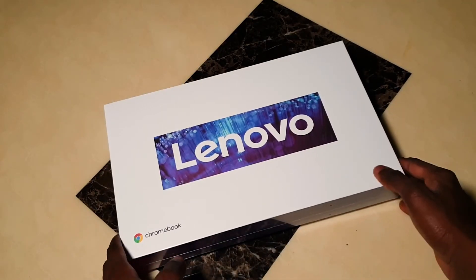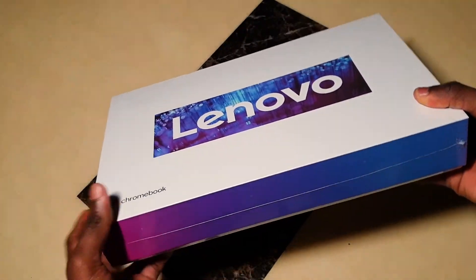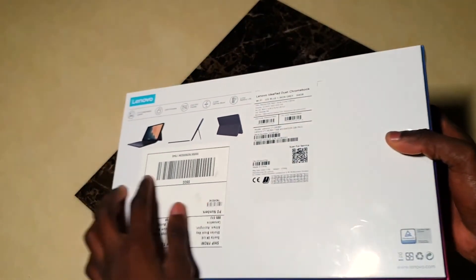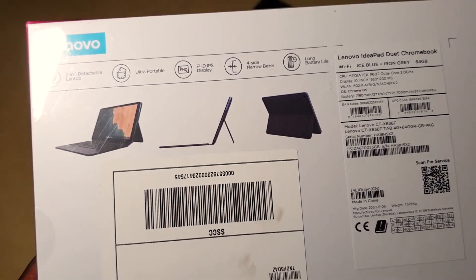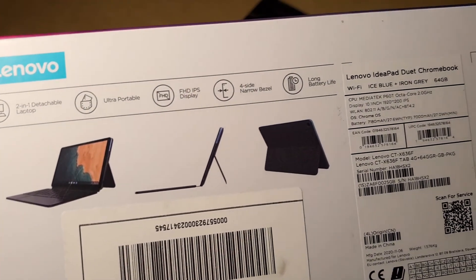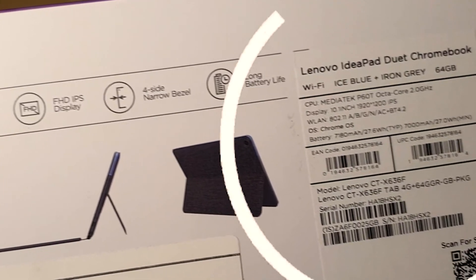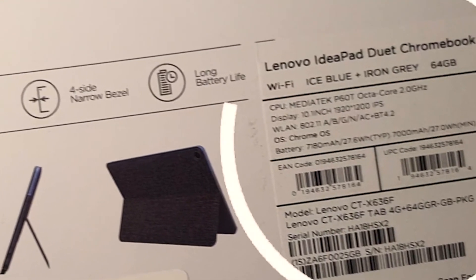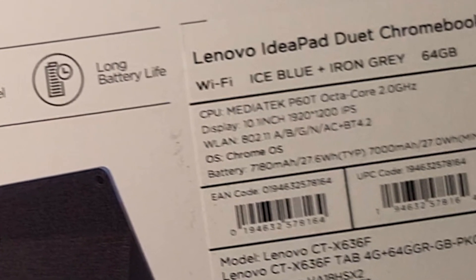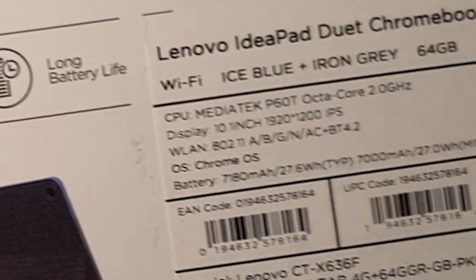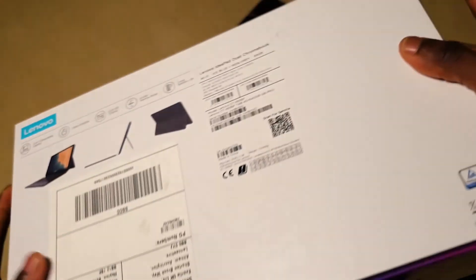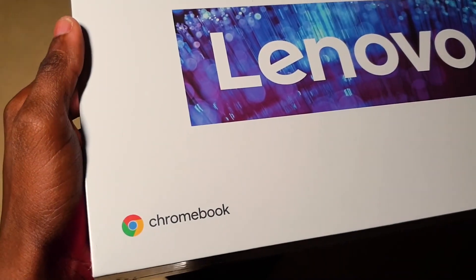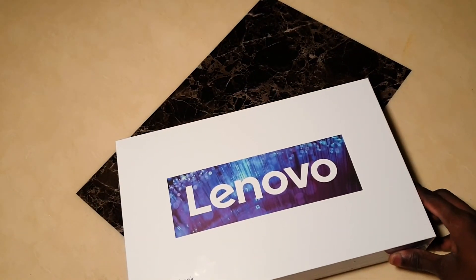Anything you have to know about the information is actually at the back of this Chromebook. You can see that it shows it is WiFi, Ice Blue, Iron Gray, and this is the 64 gigabyte variant. You can see the CPU, the display, and every other information at the back. Getting straight into the unboxing.